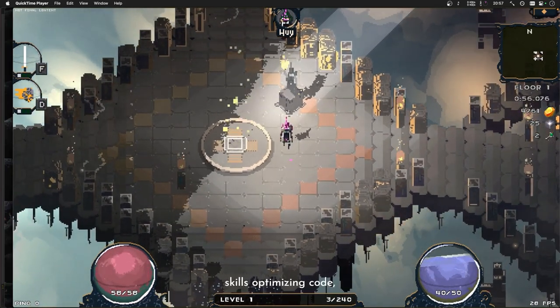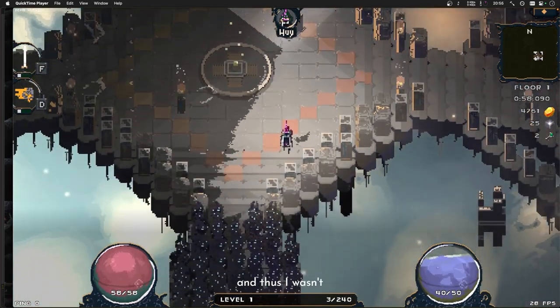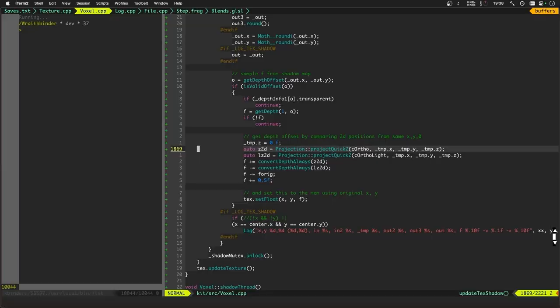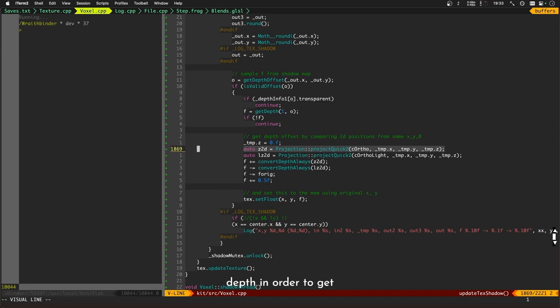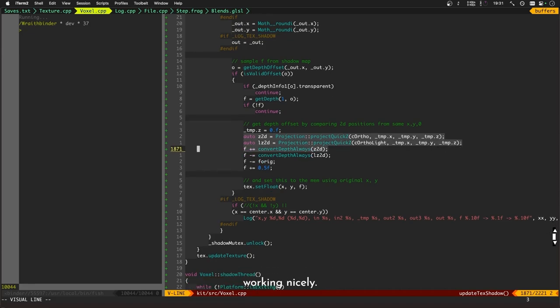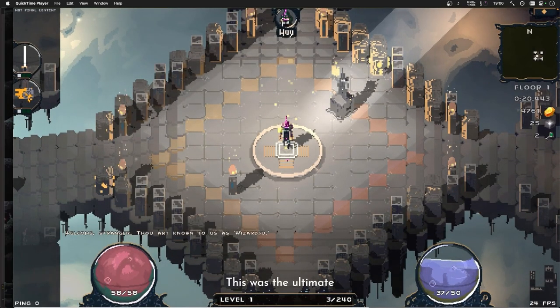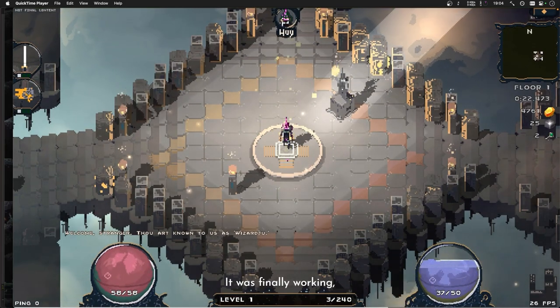I'm confident in my skills of optimizing code, and thus I wasn't worried about the poor framerate. I found that all I needed to do was subtract the camera's base depth from the light's base depth in order to get the dynamic shadows working nicely. This was the ultimate good feeling. It was finally working! And all I had to do was clean up the little issues, get the framerate back up to 60, and check all the code in.